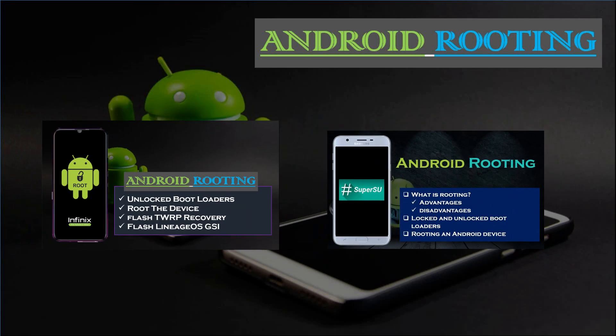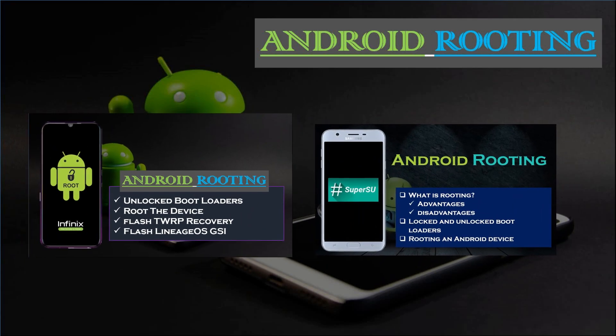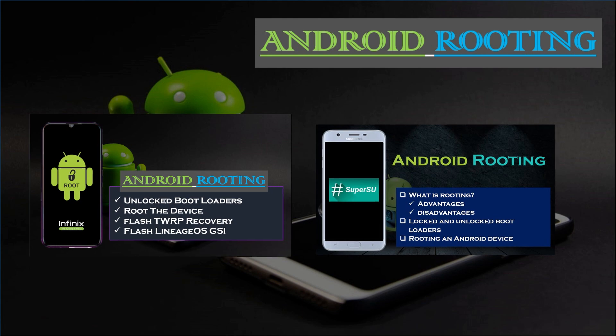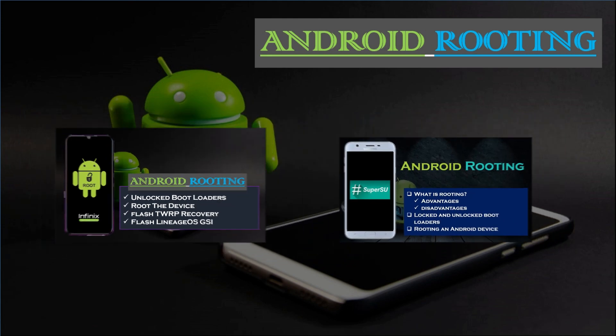If you have watched my previous videos, then you might have learned how to unlock the bootloader, flash recovery software, and root your Android device.